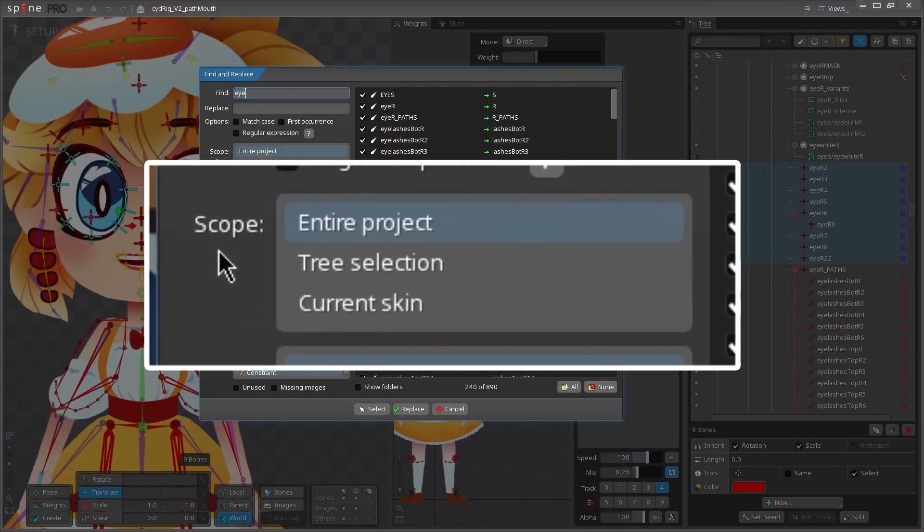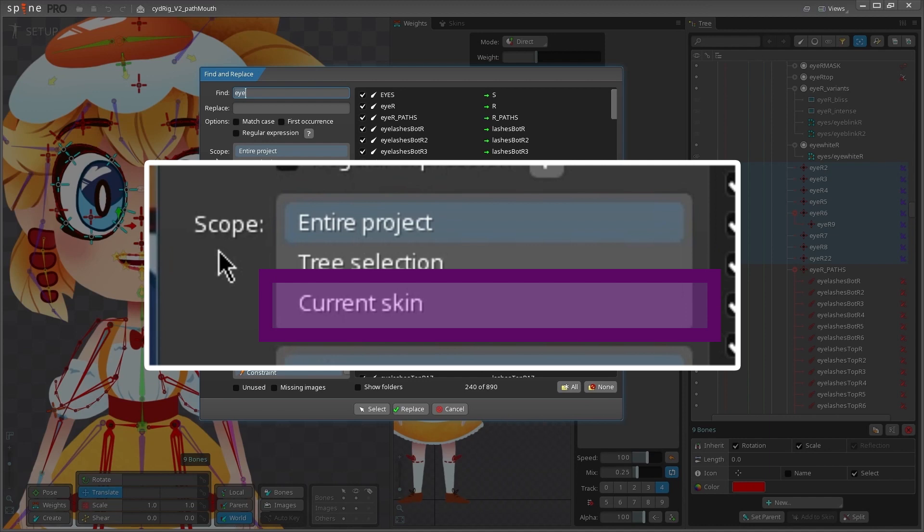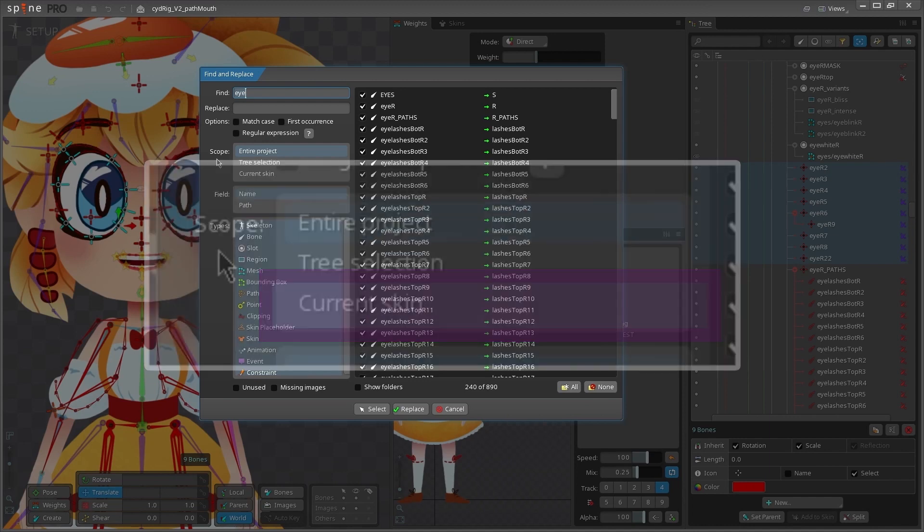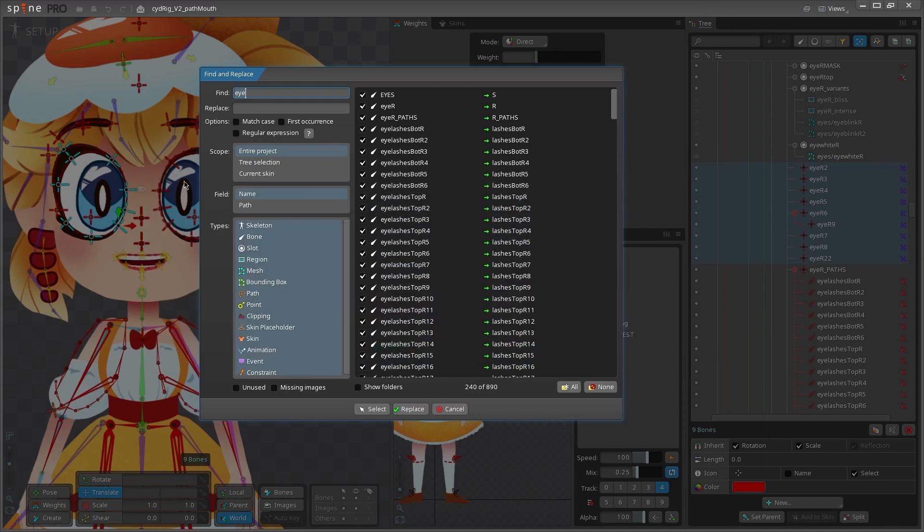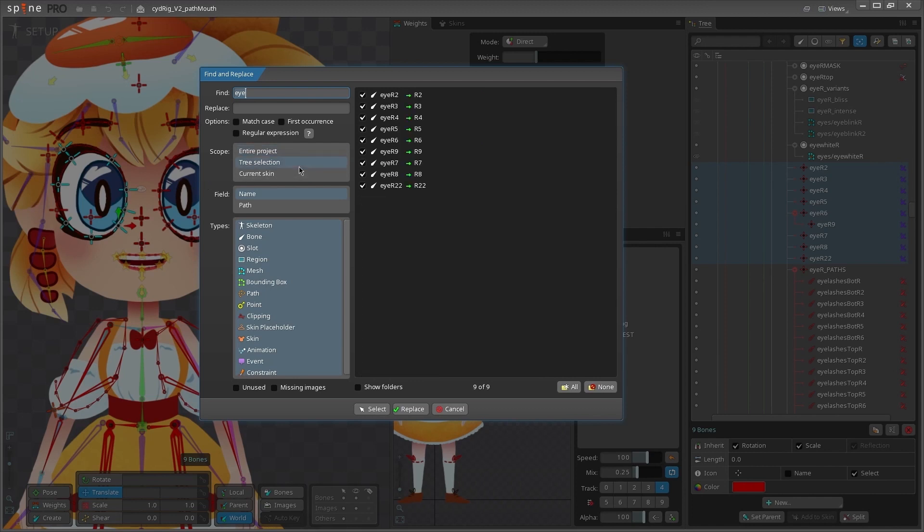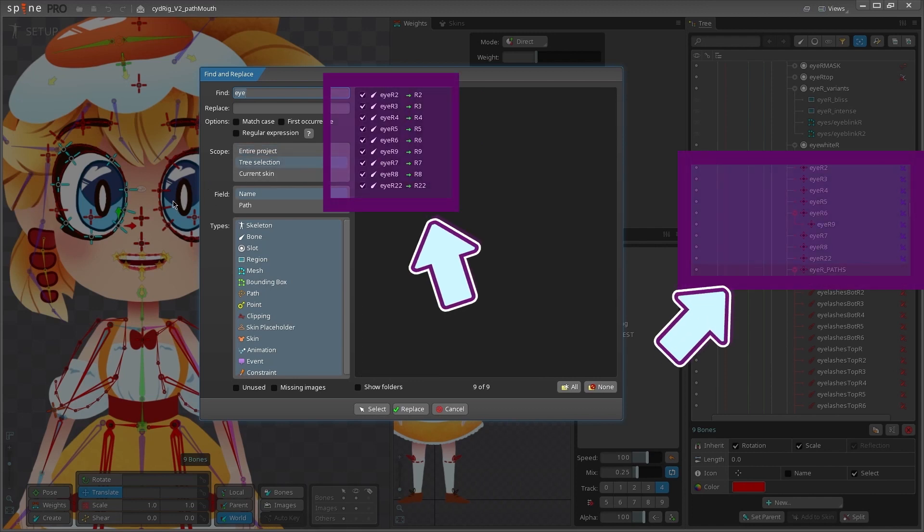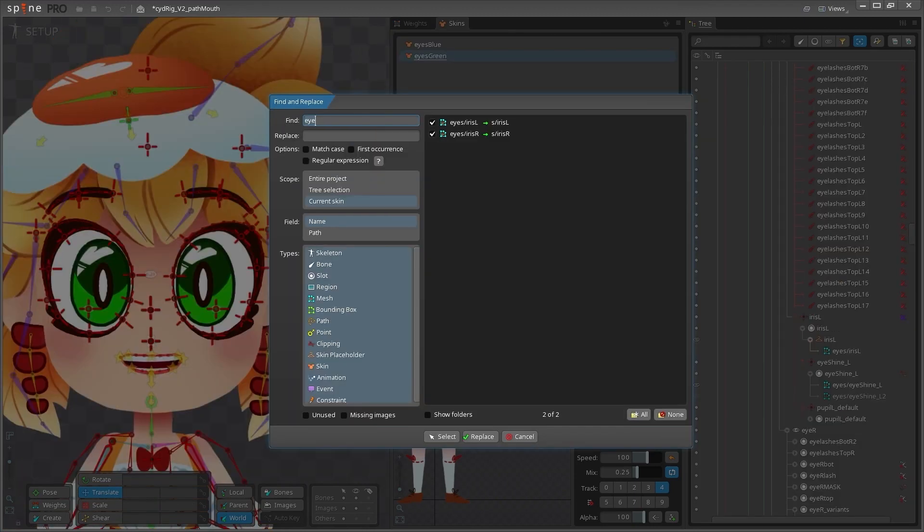So next we have the scope section. You have three options here: entire project, tree selection, and current skin. If you have entire project selected, it searches for your item throughout the entire project. Big surprise. Tree selection will replace just what's within the selection that you made in your tree view before you ran the tool. And then current skin only replaces the unique items that are in your skin that you were on before running the tool.